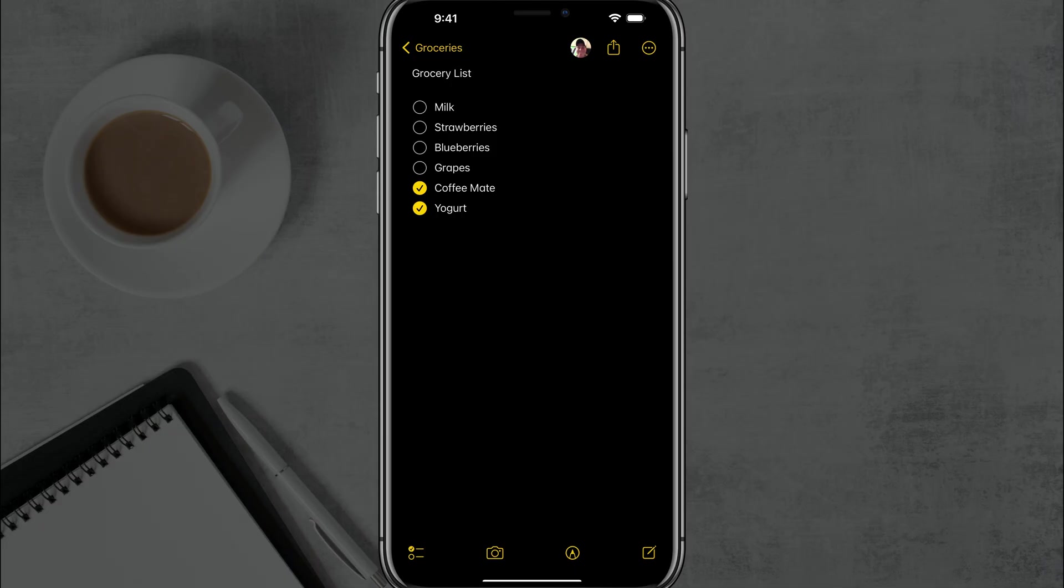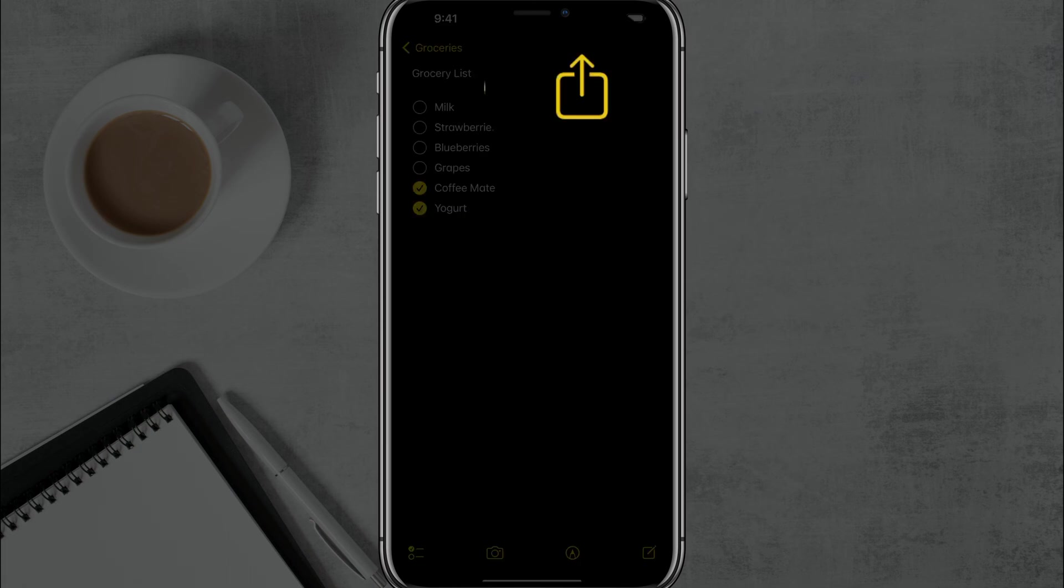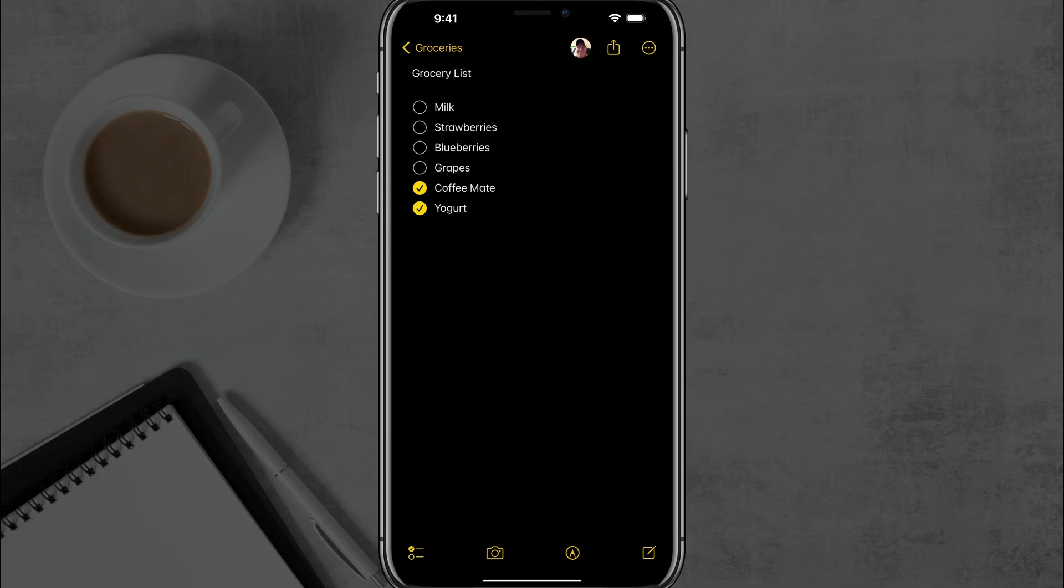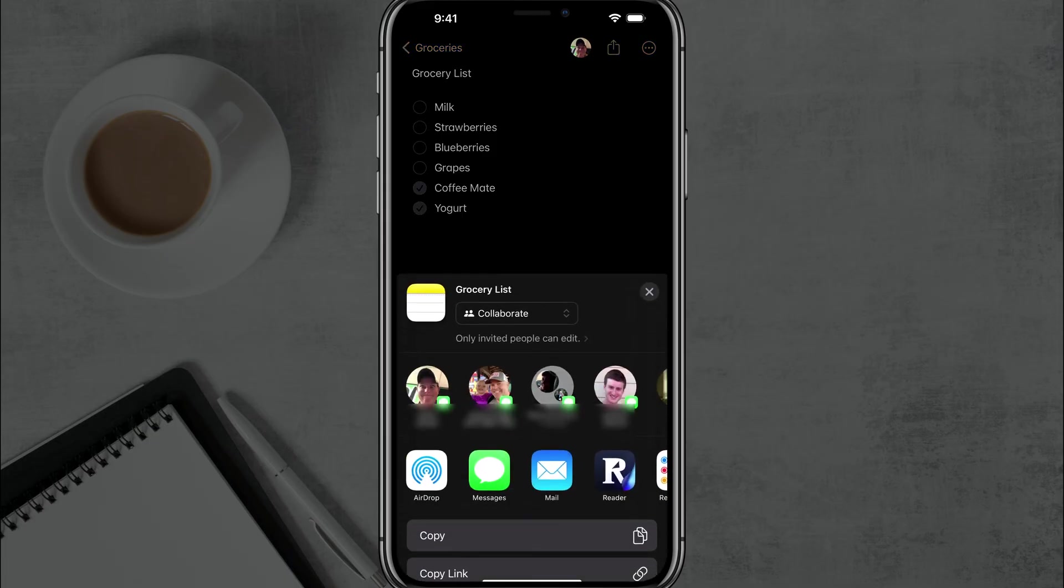But in order to share a note and begin collaborating on a note, what you'll need to do is tap the share button, the square with the arrow pointing out of it in the upper corner of the screen. Tap on the share button and you'll see an option that says collaborate.